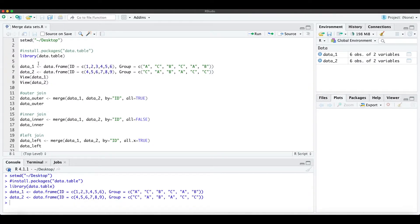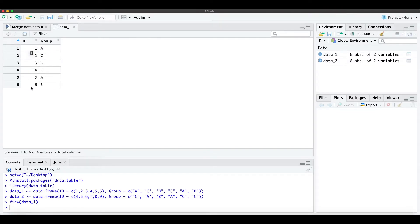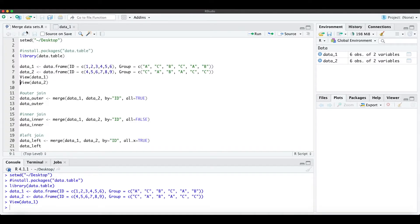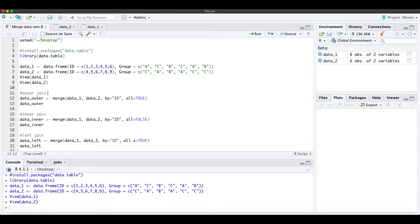For that I just created two simple data frames. When we look at the first data set, we have the first six IDs. When we look at the second data set, we have from ID4 until ID9.